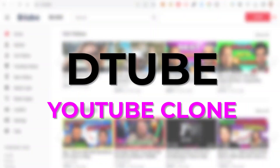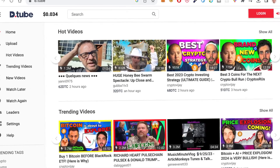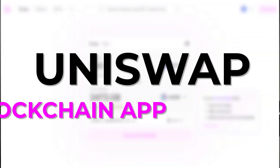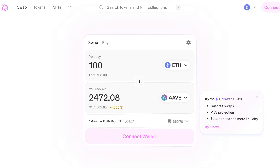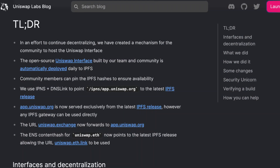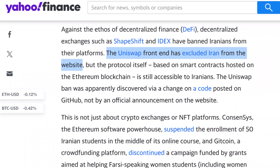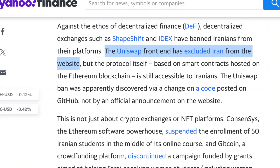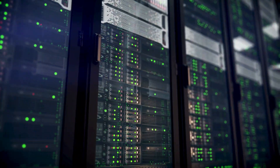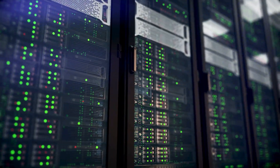IPFS is super cool, but does anybody use it? Yes! DTube is a YouTube clone where content is hosted on IPFS and the important business logic is on the blockchain. Uniswap is a famous blockchain application to buy and sell tokens. Their main frontend is hosted on a centralized server, but they also do separate deployments on IPFS, which allows anyone to access Uniswap. This is very important because in the past, Uniswap was forced by the US government to block the frontend to some countries like Iran. With a frontend on IPFS, anybody can use it without any restrictions.